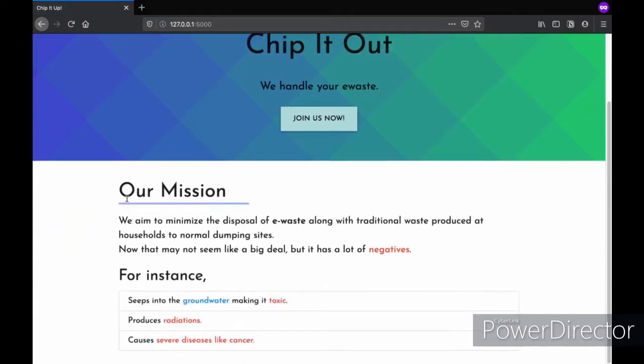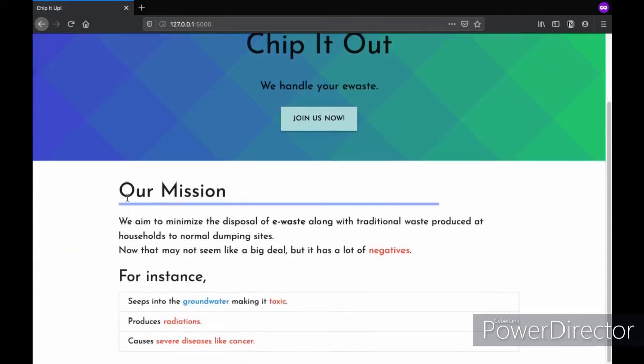Welcome to the demo of our project, Chip and Dump. As it's stated here, our mission is to minimize the disposal of e-waste along with traditional waste produced at households to normal dumping sites.